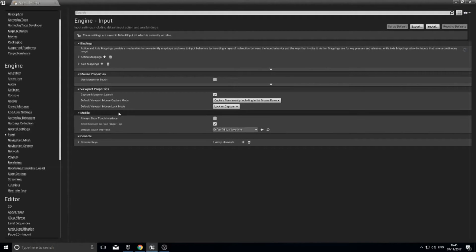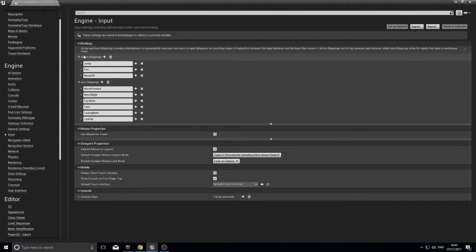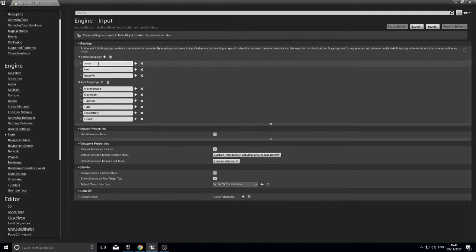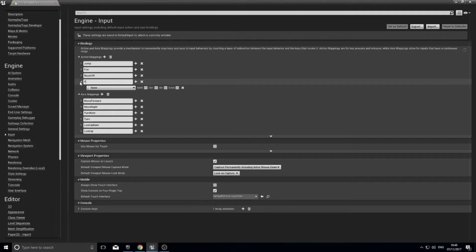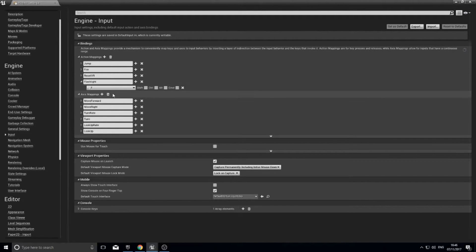The input settings allow you to control how the game receives inputs and what it translates them to. Under Bindings you can expand Action Mappings and Axis Mappings. Action mappings are digital — true or false, on or off — while axis mappings are analog, usually a value between zero and one. The first person template already has some built in like move forward and move right. We're going to add our own: click the plus symbol next to Action Mappings, name it 'flashlight', and assign it to the F key.